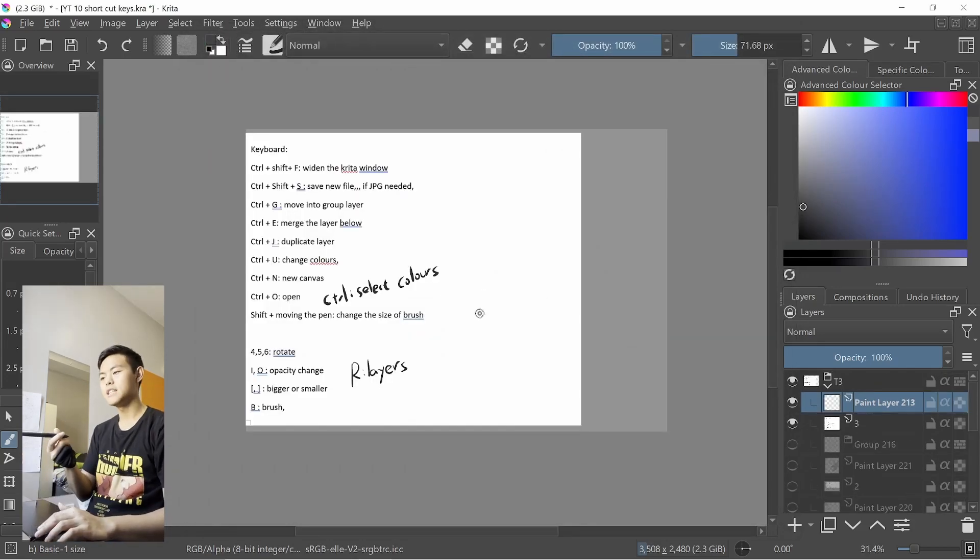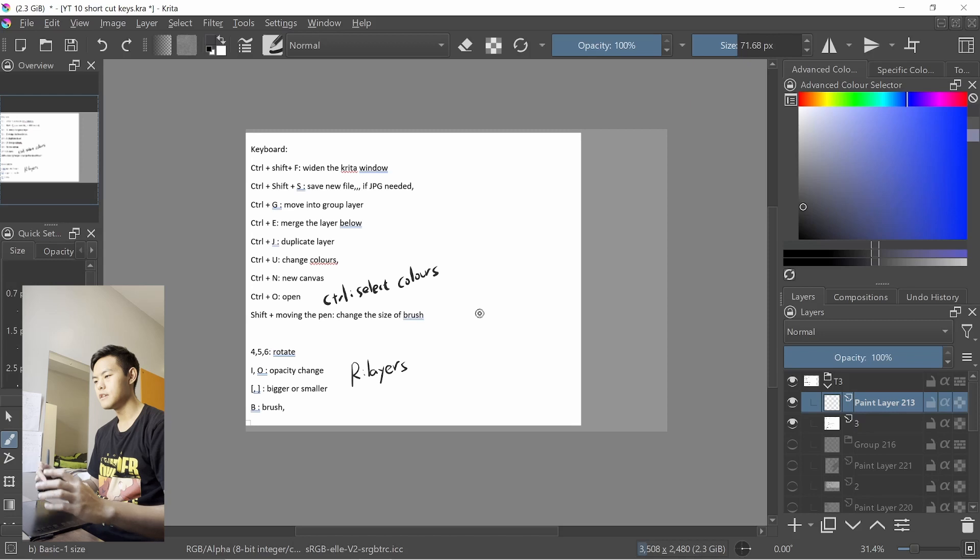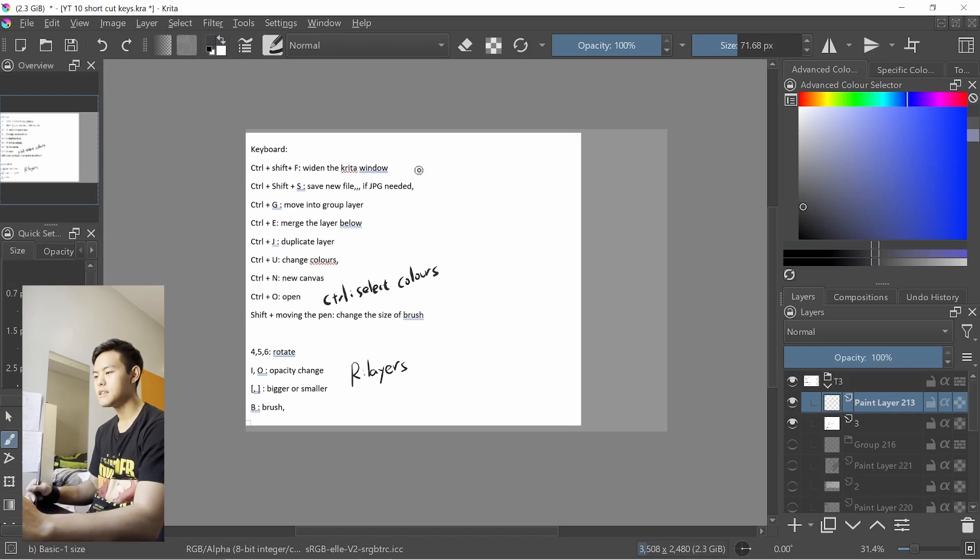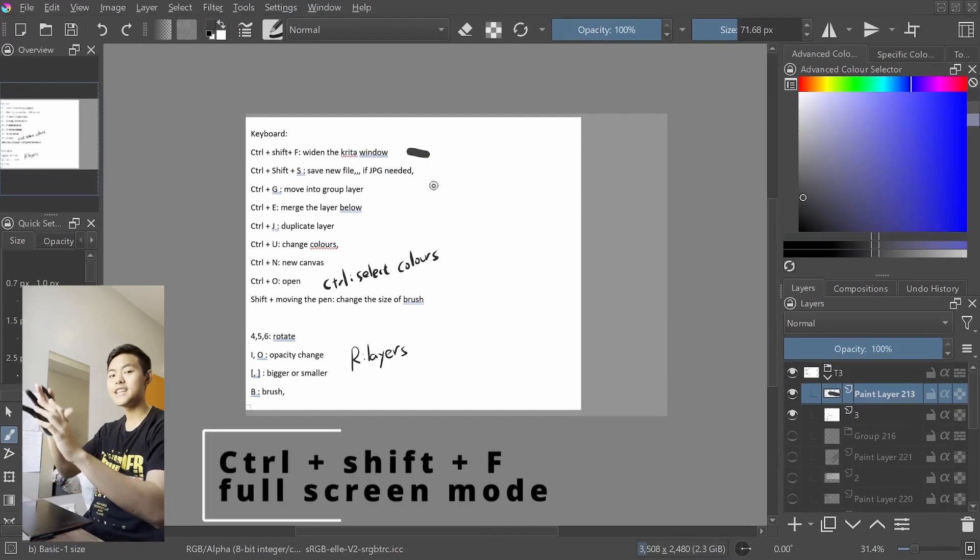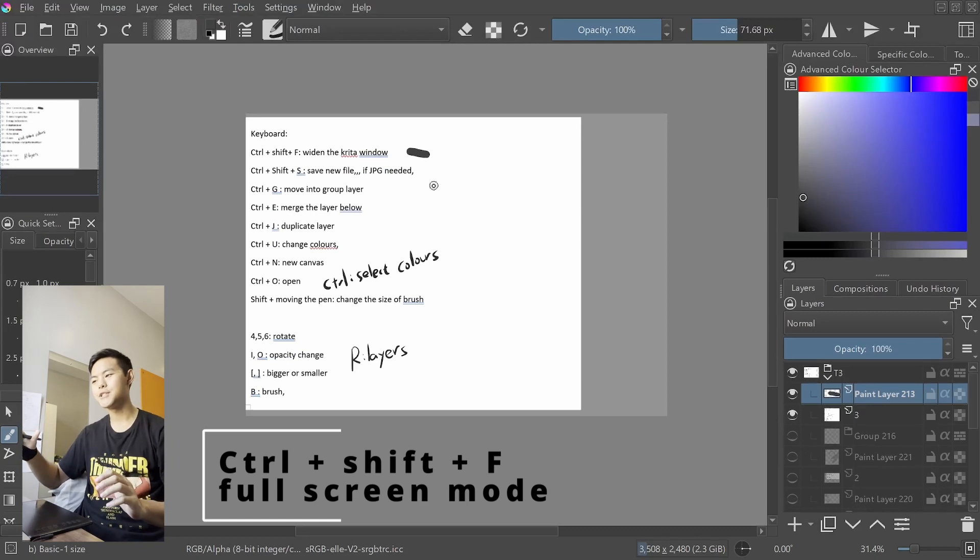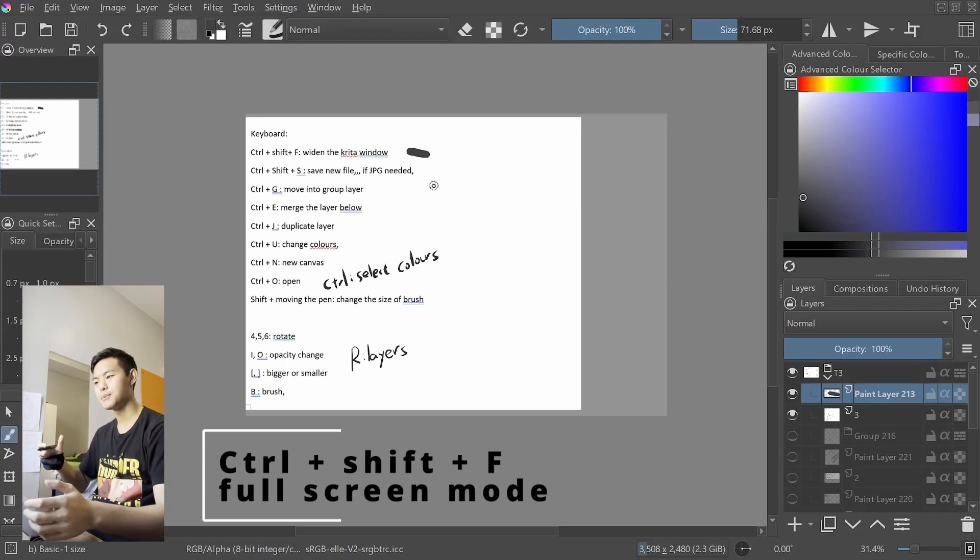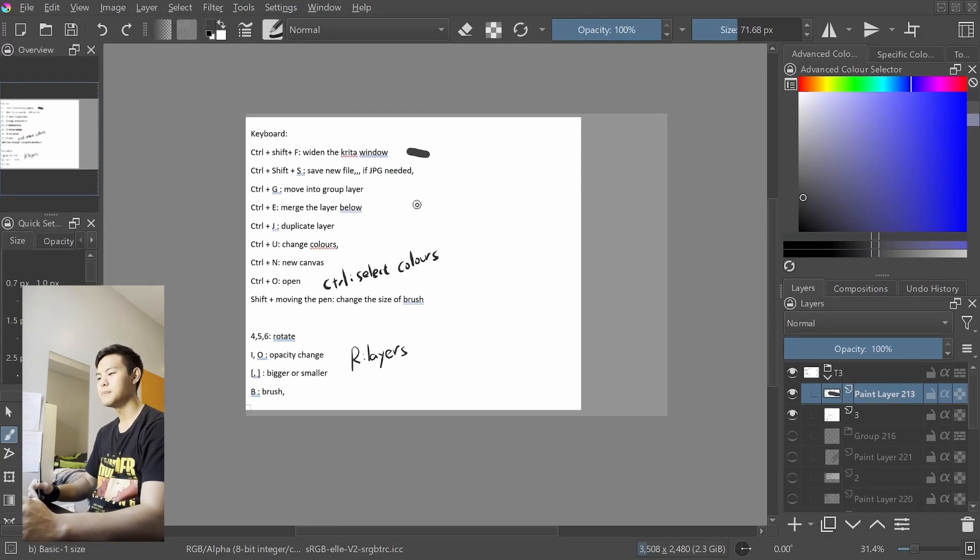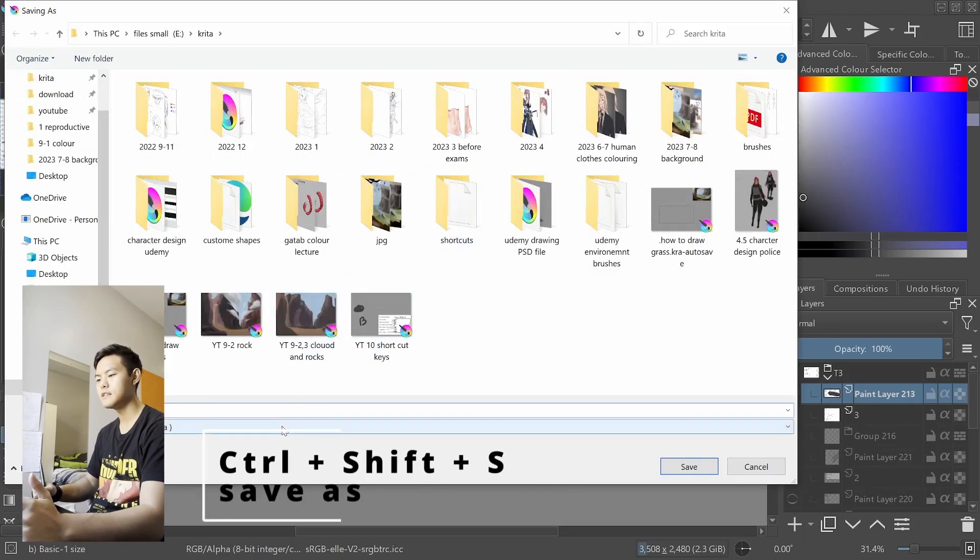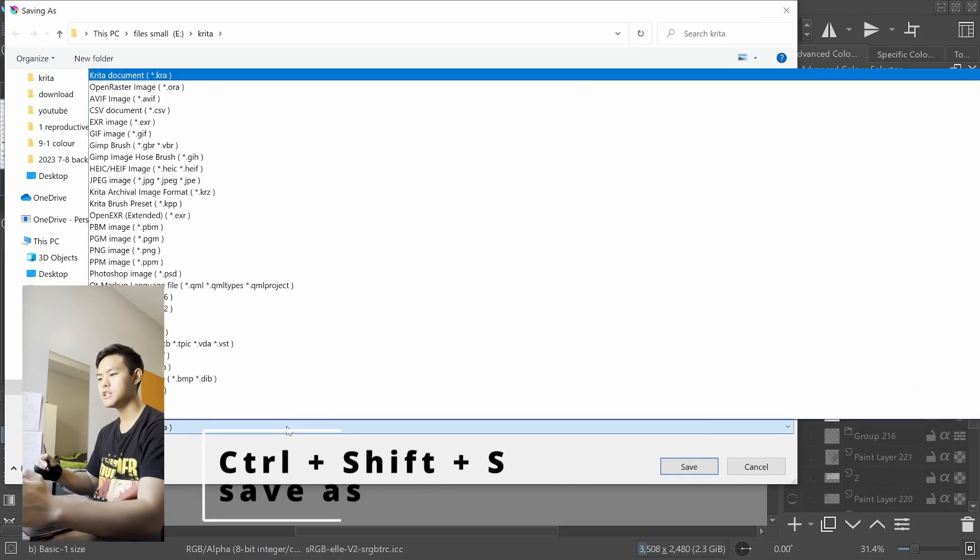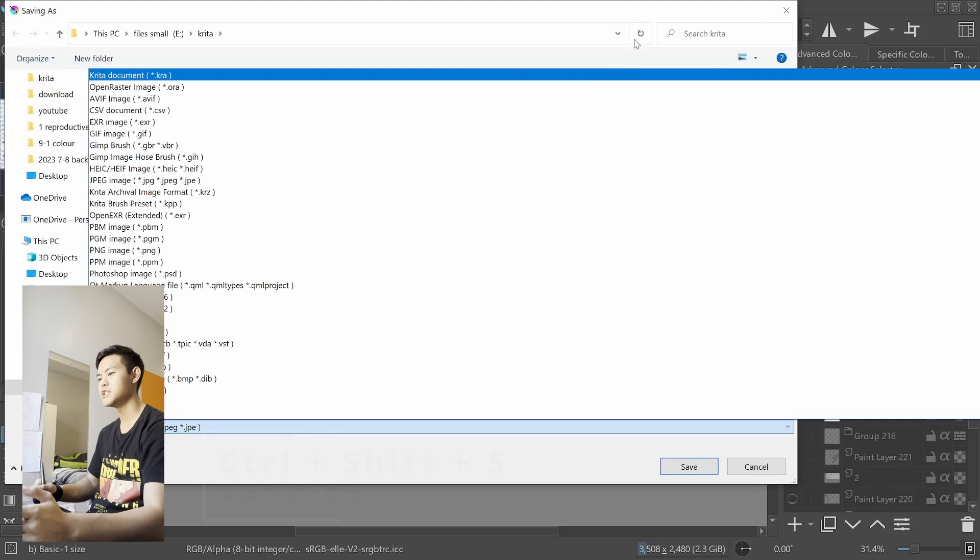Finally, the ones on keyboard. The first one will be Ctrl Shift F. Press it, it will widen your Krita window so you have more space to work on. Ctrl Shift S allows you to save a new file. If you want JPG, just press JPG.